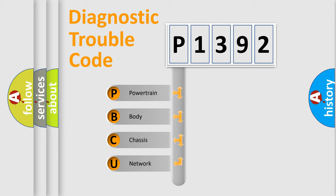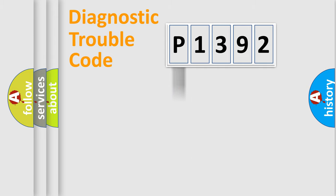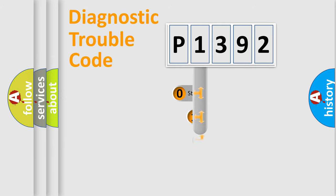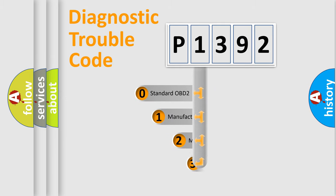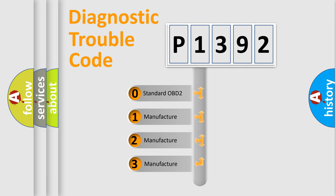We divide the electric system of automobiles into four basic units: powertrain, body, chassis, network. This distribution is defined in the first character code. If the second character is expressed as zero, it is a standardized error.